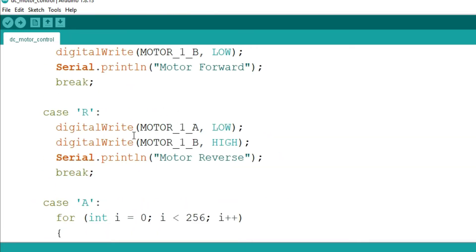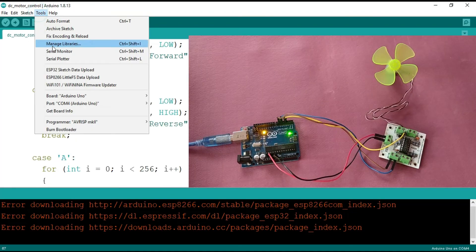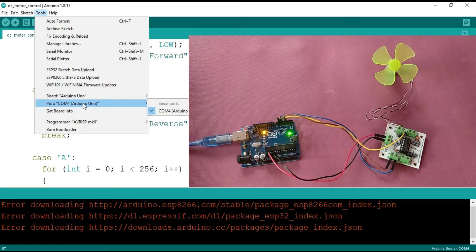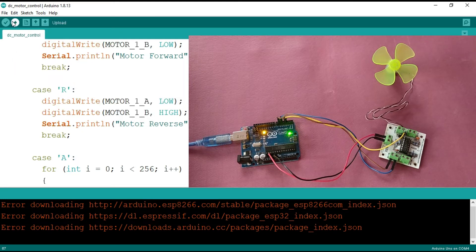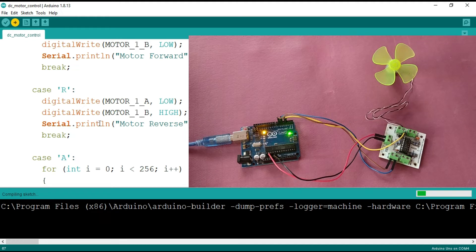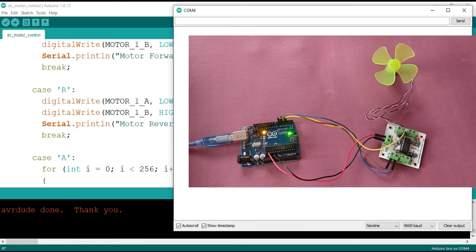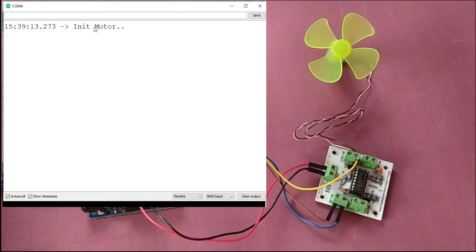I am going to upload this code to our board and see the demonstration. First, we select the board as Arduino Uno, then select the COM port, and click Upload. You can see 'Done uploading'. Now we open the serial monitor — you can see 'init motor' printed first.